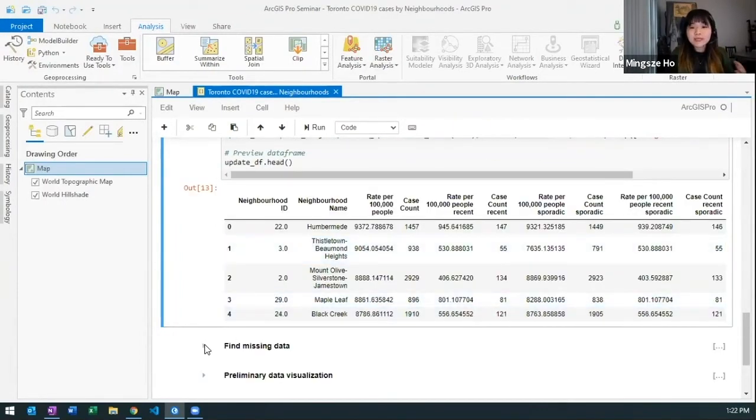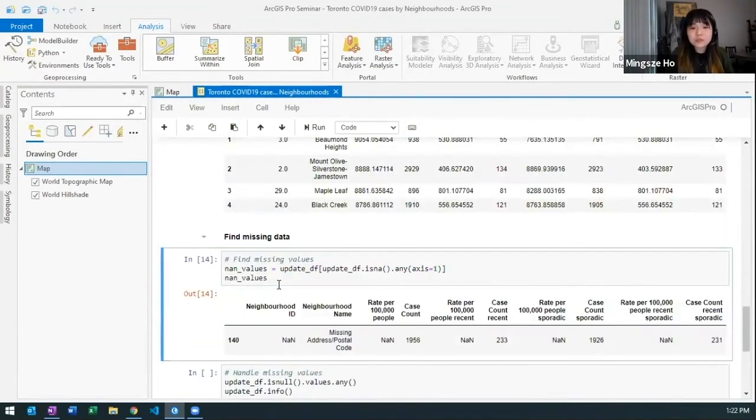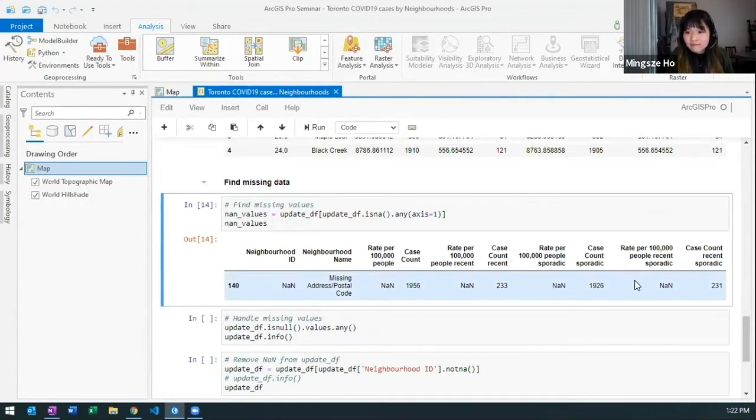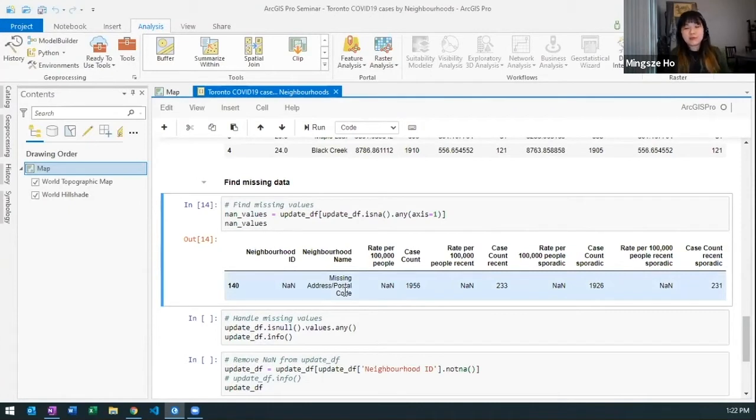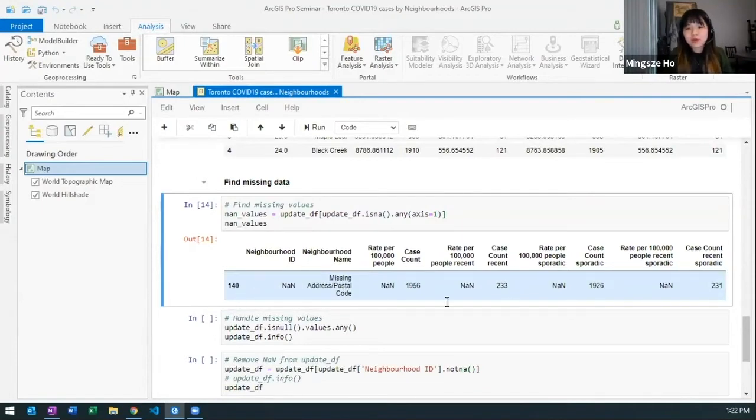Now a couple of data cleanup I could do is finding missing data using Python again. I can see that I have one row with some NAN values and that is for the missing address and postal code. So some of the COVID tests that came back might not have an address or postal code, that's just that one row.